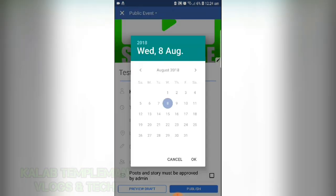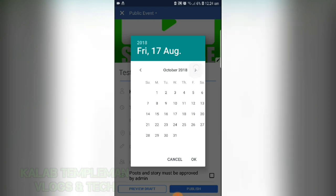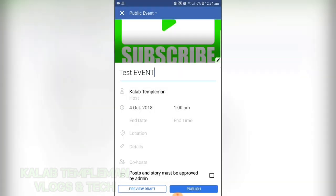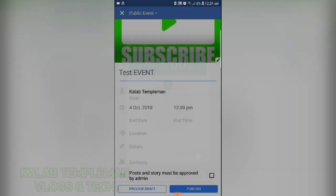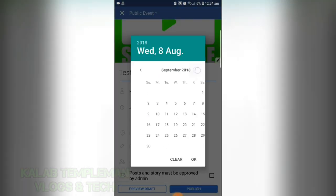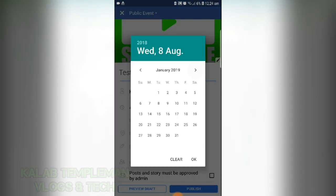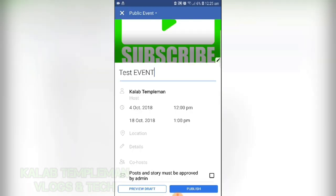Up next, add your date. For example, we can do the 4th of October at 12pm. Then add an end date — for example, January 3rd at 6pm.